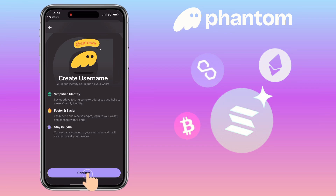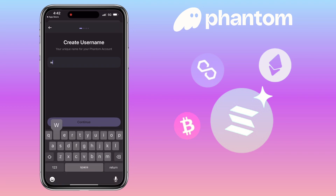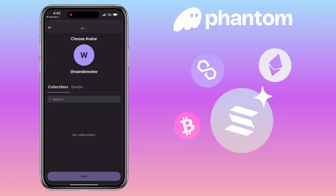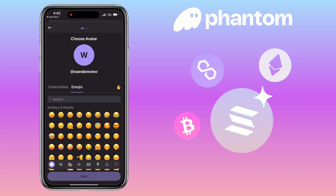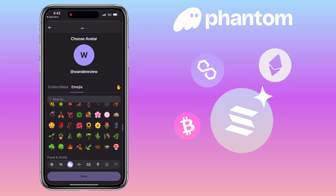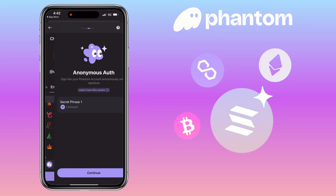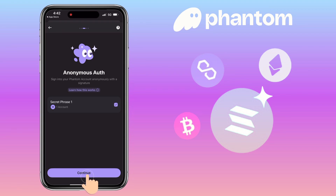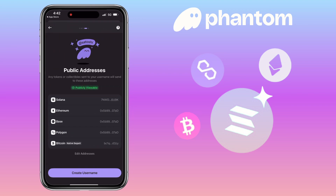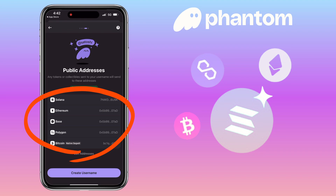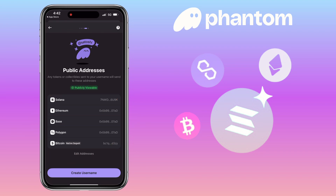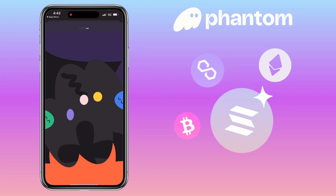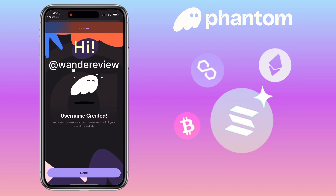Let me set up mine. Here it will show your public addresses. Any tokens or collectibles sent to your username will be sent to this address. Then tap 'Create Username'. Great — I've created my own username.